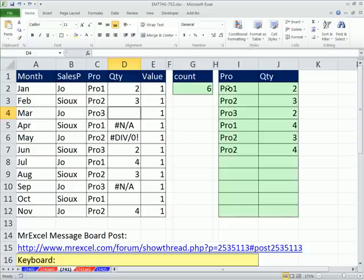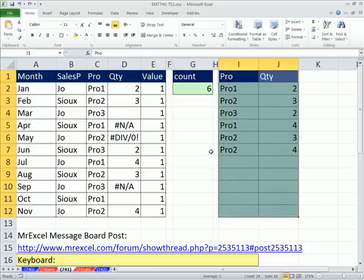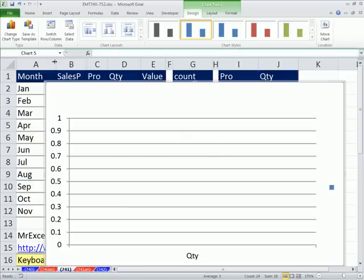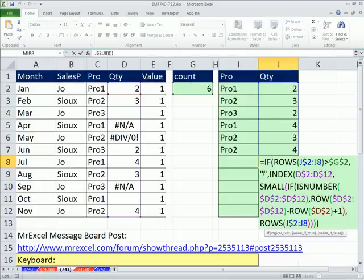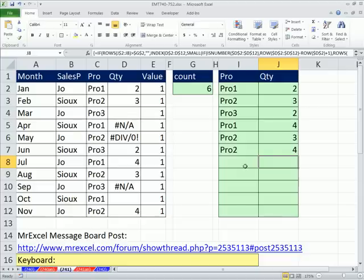Now we want to use this for the chart. Let's try: if I highlight this range and press Alt-F1, it doesn't like all those blanks, because the formulas are delivering blanks and Excel doesn't know what to do with them. So now we need to build a dynamic range, and we're going to use the Define Name feature. We want a formula that will dynamically select a different range depending on what's in this column.